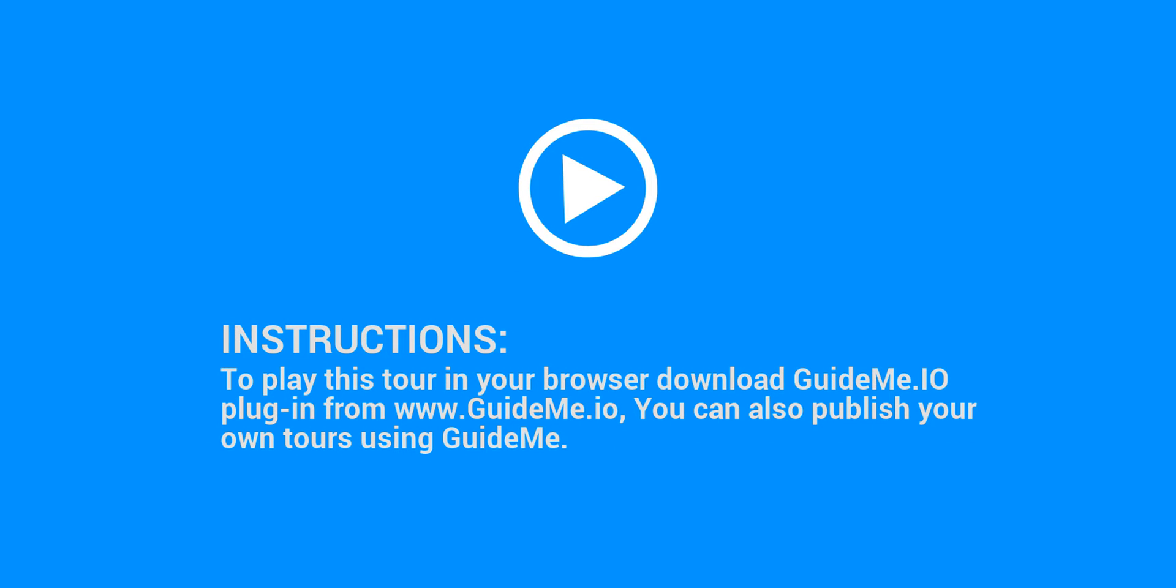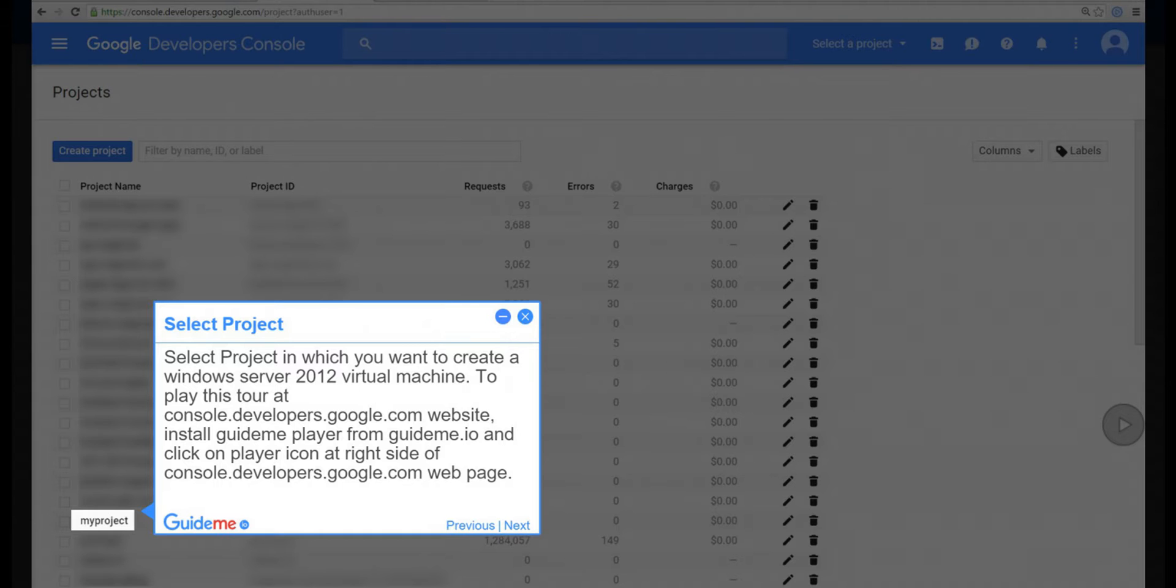Instructions: to play this tour in your browser download GuideMe.io plugin from www.guideme.io. You can also publish your own tours using GuideMe.